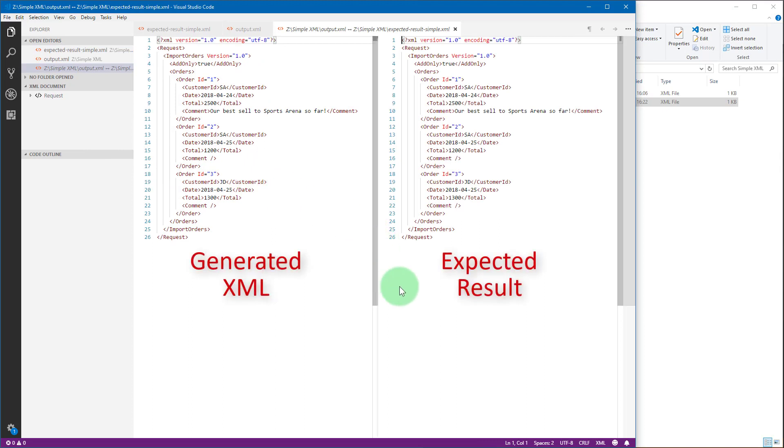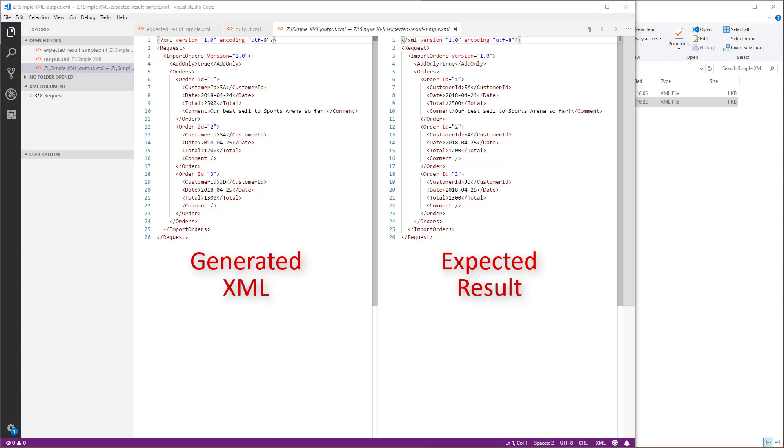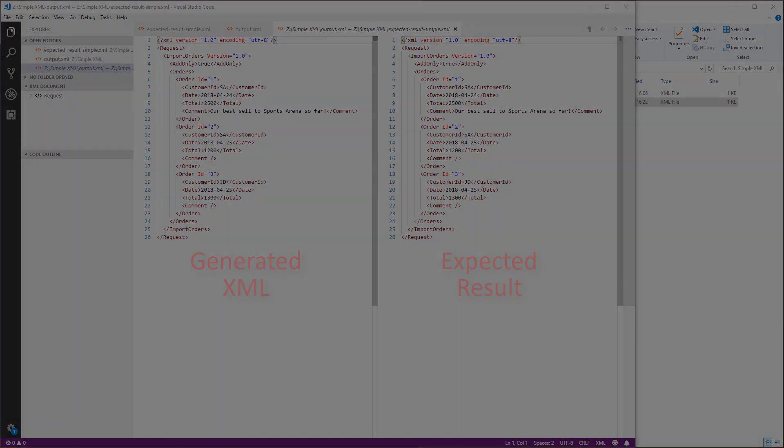Finally, let's compare the generated XML with the result we expect using Visual Studio Code, a popular text editor. As you see, both XMLs are identical. This concludes export XML task demonstration and how to generate a simple XML file. In the next part you will learn how to use XML file destination to generate a more complex XML file.